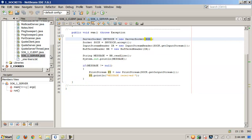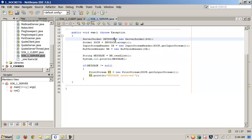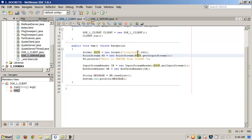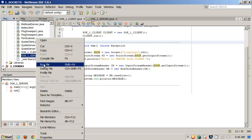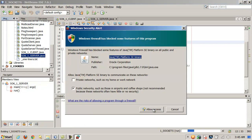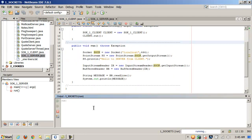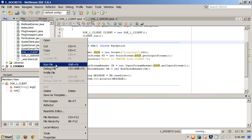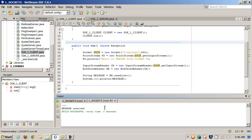We always have to run the server first. Once the server is running and listening — the server socket is built, the port established, ready to accept connections — then and only then do we run the client. Running the server first triggers a firewall prompt; allow access. The server sits listening. When the client is then started, the client displays "message received" from the server, and the server's output shows "Hello to server from client" — exactly as expected.